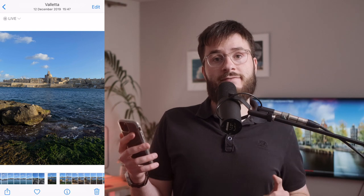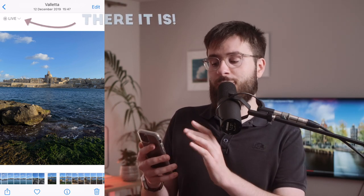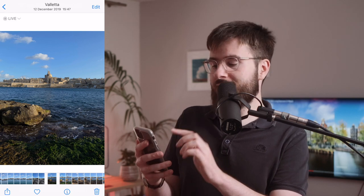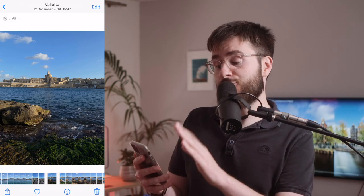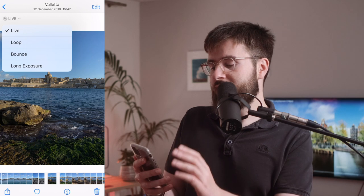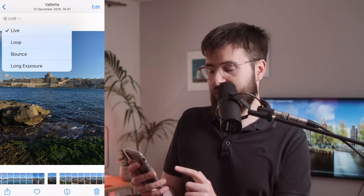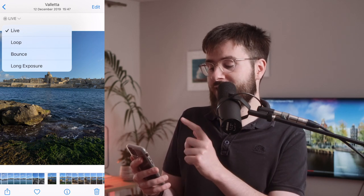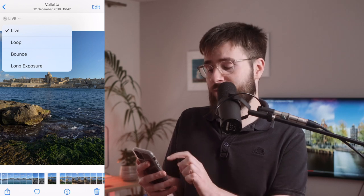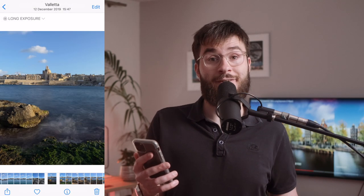So if you've taken a live photo, you'll see this thing in the top left corner above the photo saying "Live." That's actually a drop down menu. So if you click on it, you'll get the same list of effects you used to get by swiping up on a photo. Long exposure is one of those effects. Click on it and there it is.